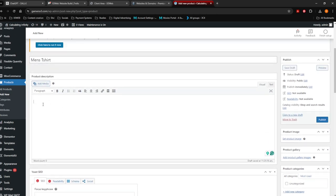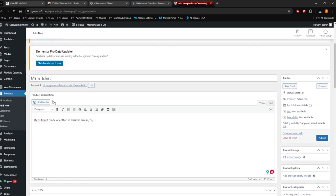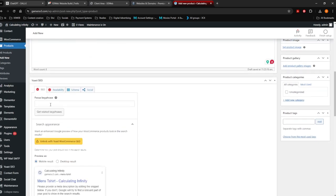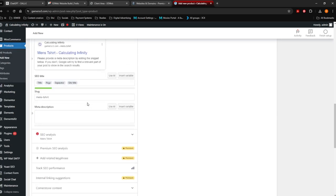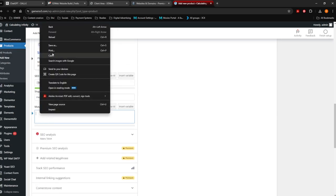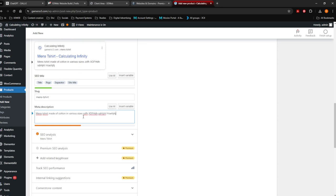Description — here you want to go into as much detail as possible about this product. So let's say 'Men's t-shirt made of cotton in various sizes,' and then obviously go into as much detail as possible. This part is the SEO part. What I always do is copy the heading and paste it over here. Then copy just a little bit of your description — not the entire description — and put it into your meta.